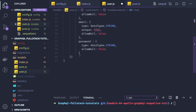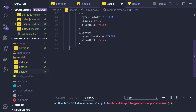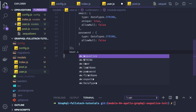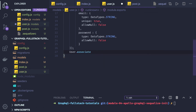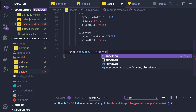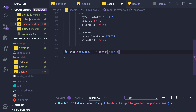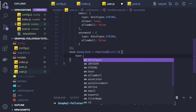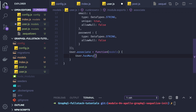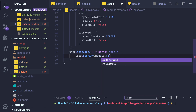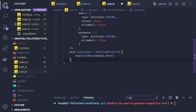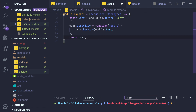Now let's talk about defining associations in Sequelize. After closing the model definition, we add `User.associate = function(models) { ... }`. Inside that function we define association rules — it receives all the models. Here we write `User.hasMany(models.Post)` — a user can write multiple posts.